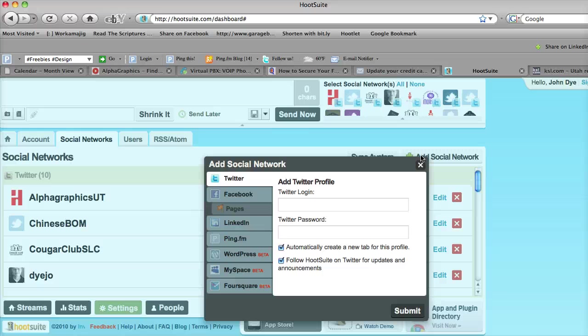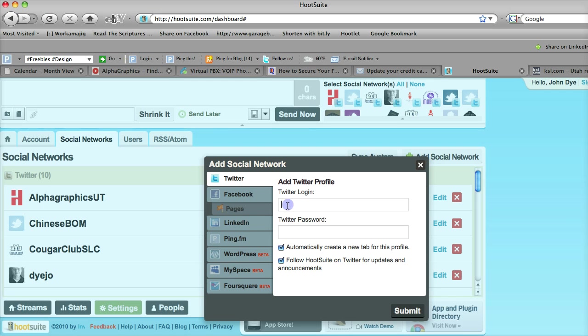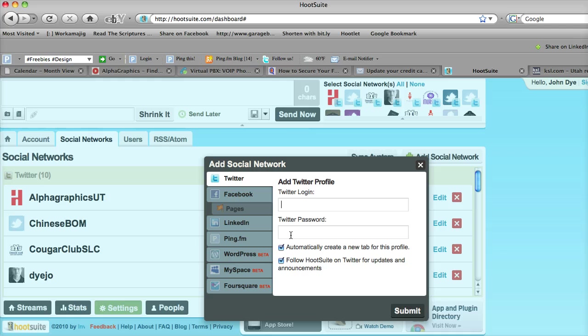When you click on add a social network, you'll see there are multiple options. There's Twitter. If you put your Twitter login and password here, this will then allow you to show that on your social network bar up here.